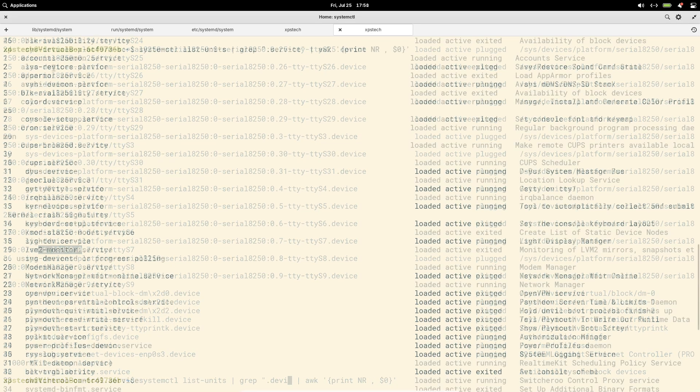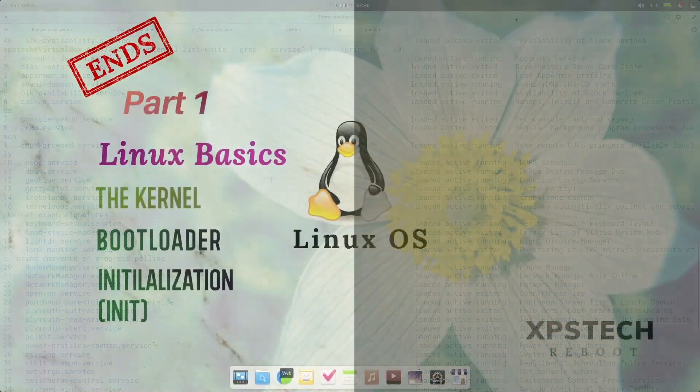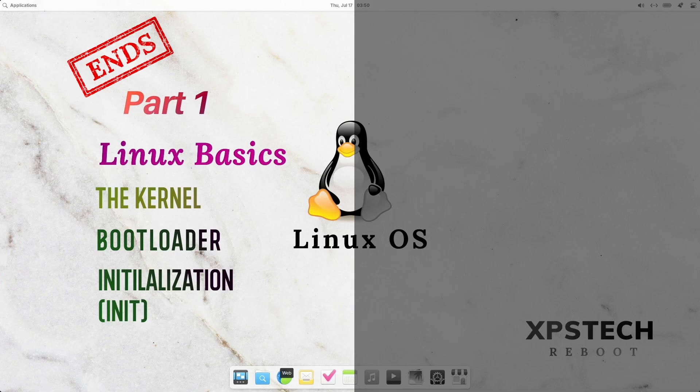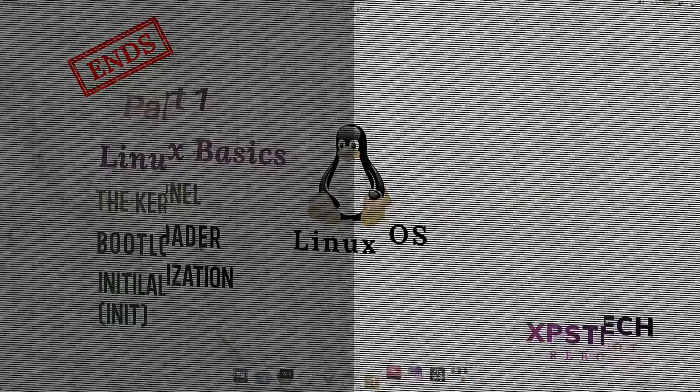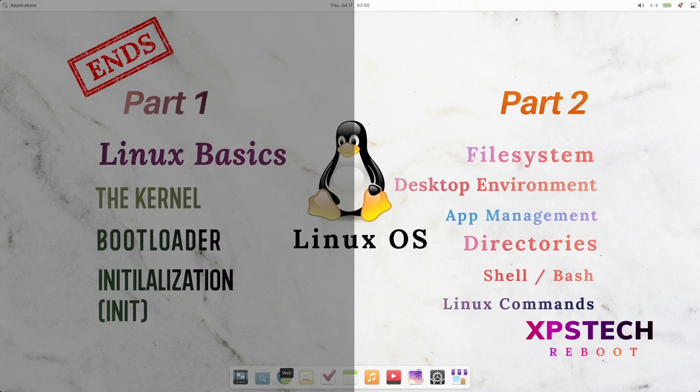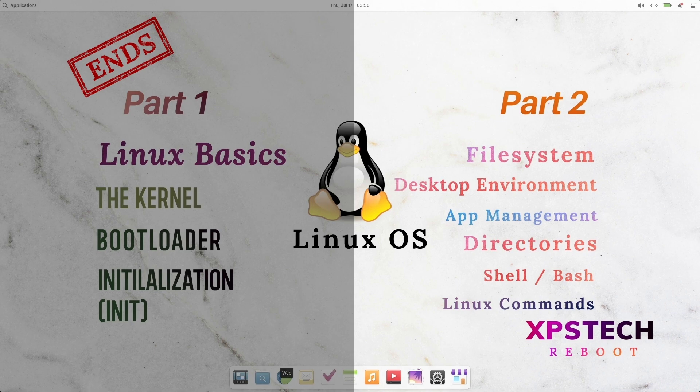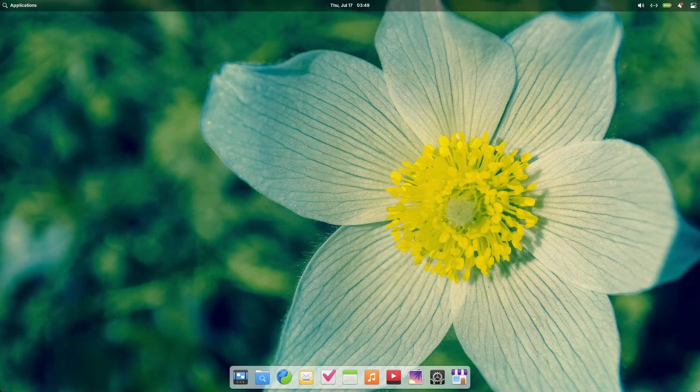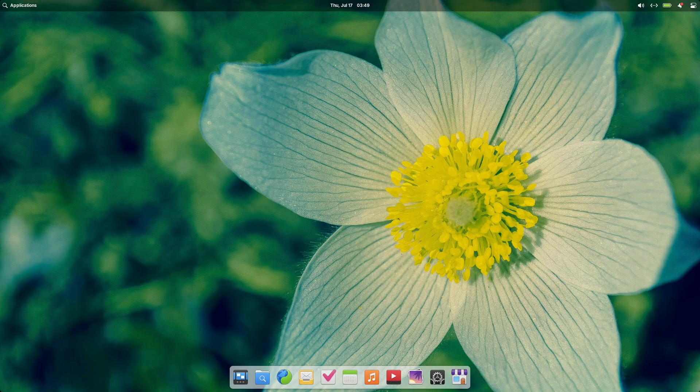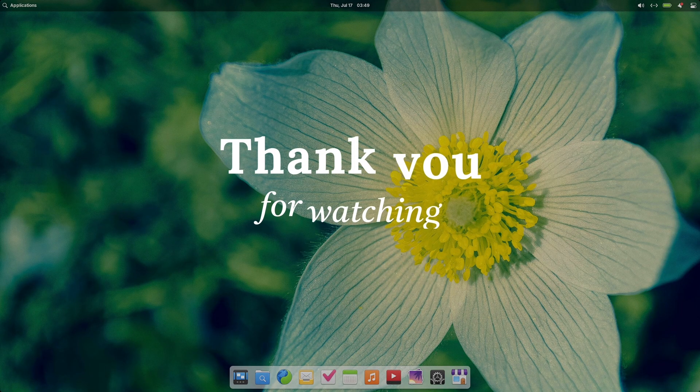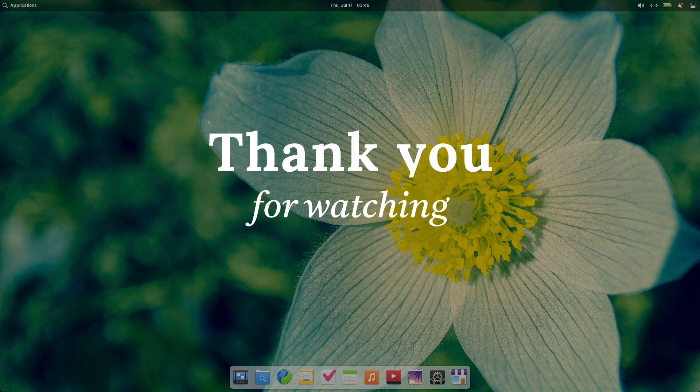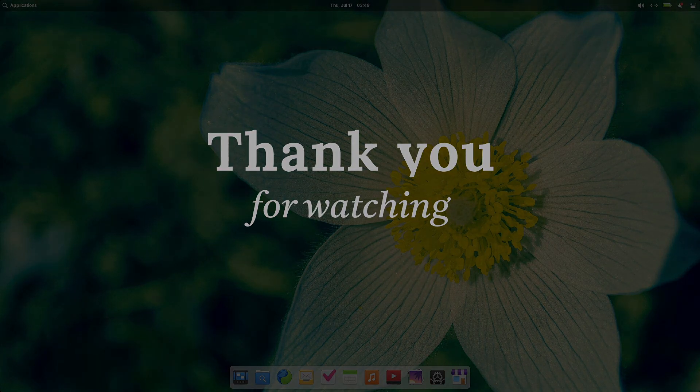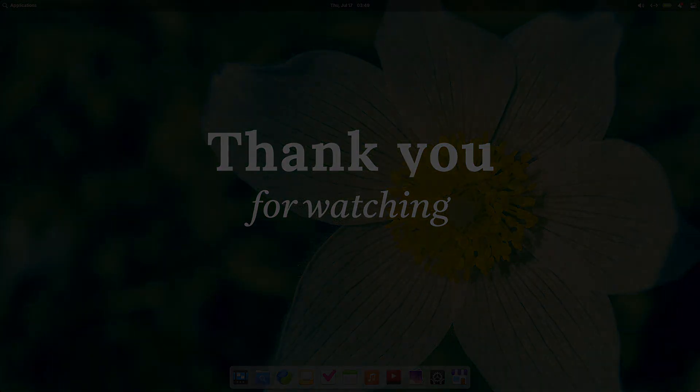Alright, so here we end part 1. I hope that wasn't too much information and you get a fair idea of how Linux works, especially the kernel space programs. In part 2, we'll be focusing on user space programs. So, stay tuned and if you haven't subscribed, hit that subscribe button now. If you like this video, hit the like button. If you have any comment, suggestion, or feedback, please write that in the comment box. I love to hear from you. A huge shoutout to all my subscribers. Thank you for supporting me. Alright, so thank you again for watching and I'll see you in part 2.